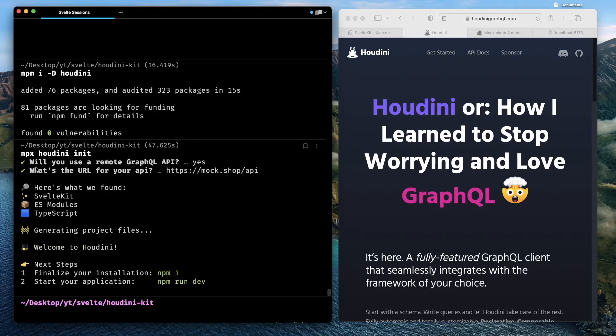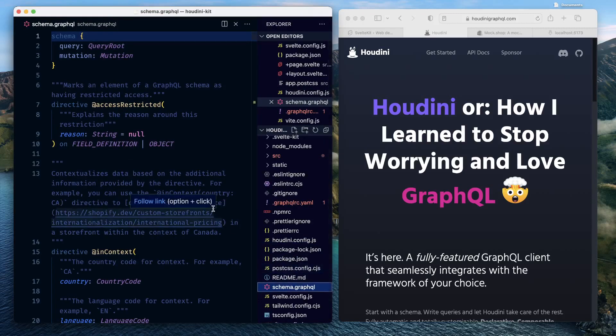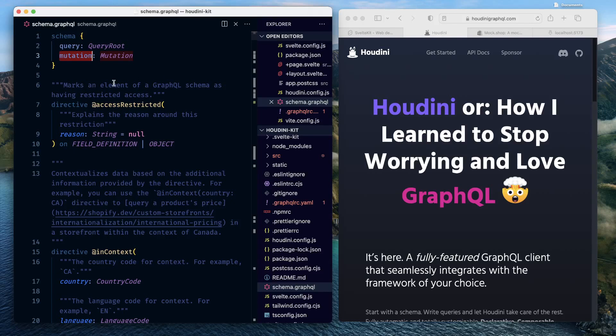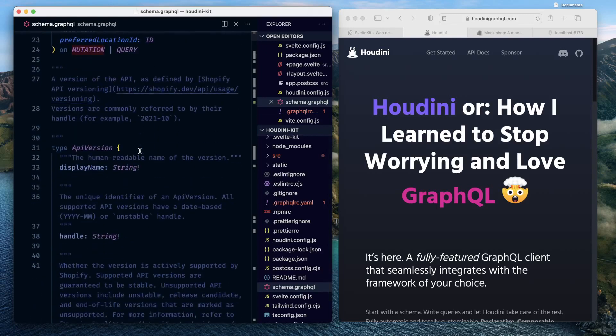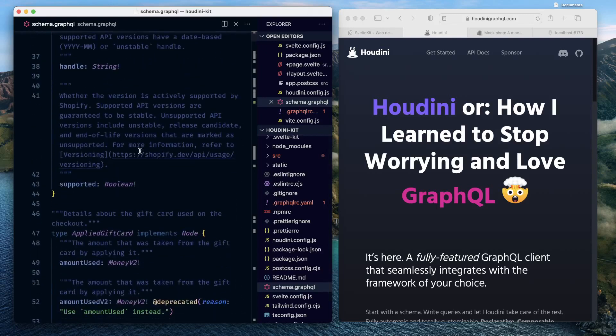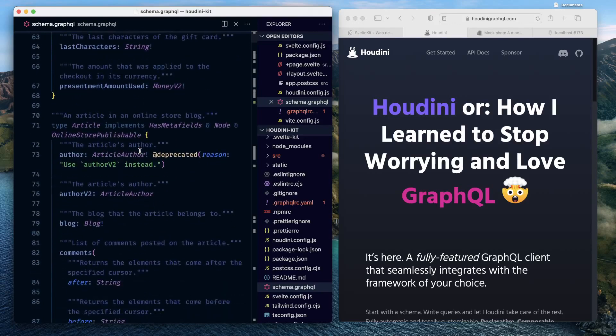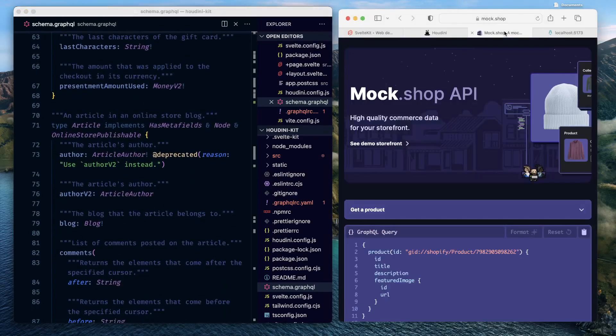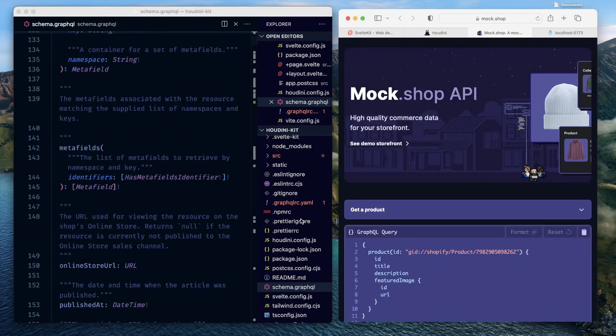Since we agreed to using a remote GraphQL API, plus we provided the remote endpoint's URL, Houdini was able to actually use this particular URL to create a schema.graphql file for us. So all of the declarations and query and mutation—because we provided the remote URL as well as agreed that we need to use a remote URL—Houdini was able to pull the static schema definition for us from that remote URL and place it right inside our project's directory. So now this single file contains all of the schema definition for our Mock Shop API.